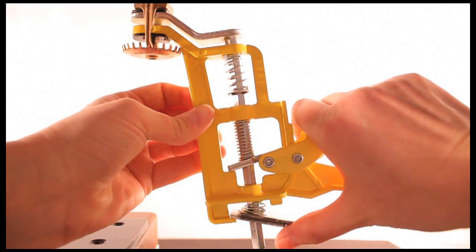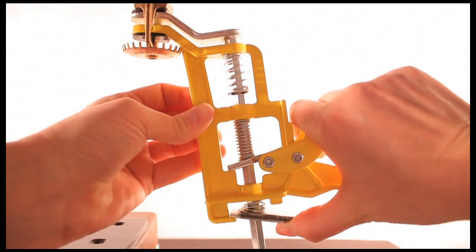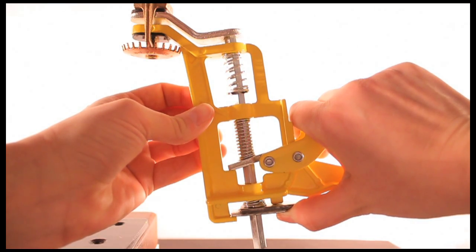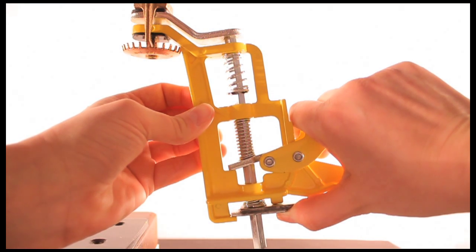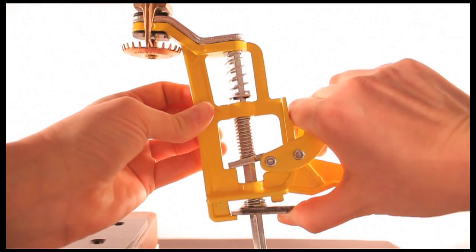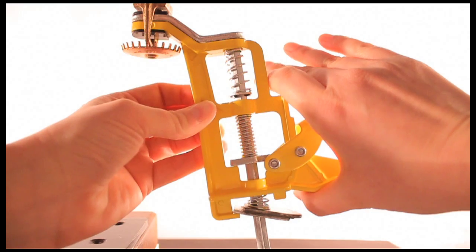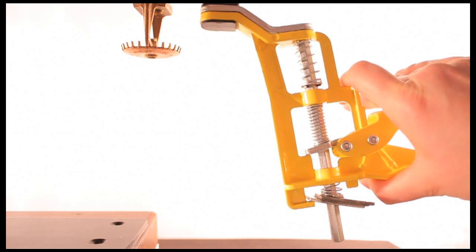Apply force to the fusible link with thumb of trigger hand. Whilst keeping force on the fusible link, slowly free the trigger to release the jaws.